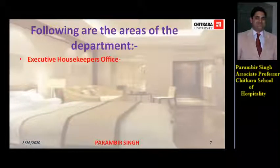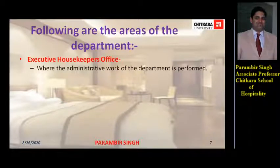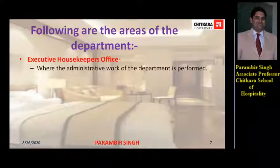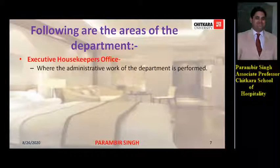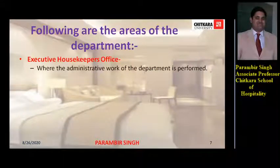Executive housekeeper's office is where the administrative work of the department is performed. Administrative work includes making of duty rosters, maintaining of records, budget, and everything.